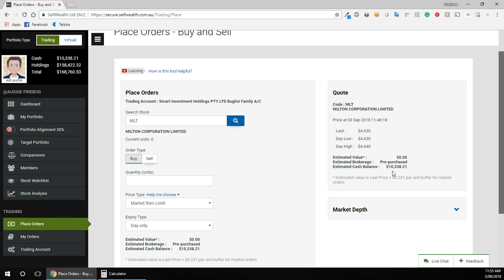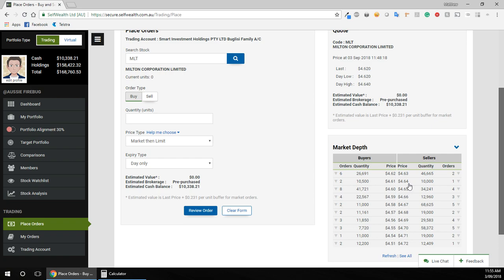So I'm going to use all that to buy, I'm going to buy roughly 10 grand of Milton today, but that's just something to be aware of.